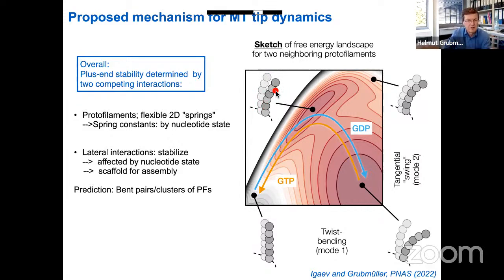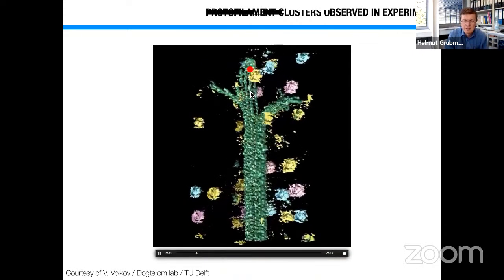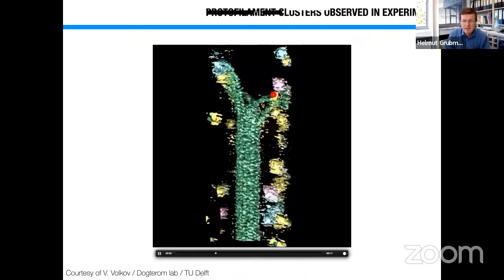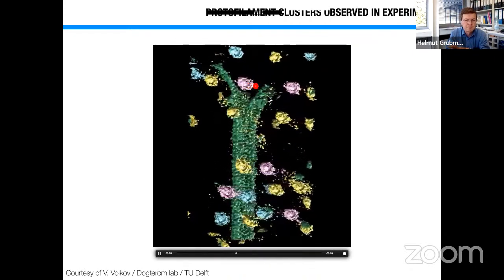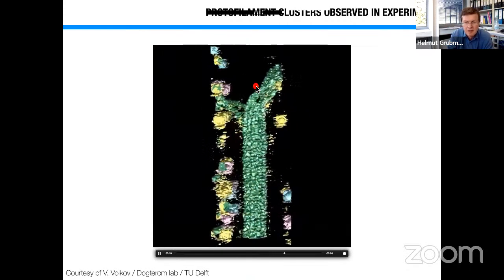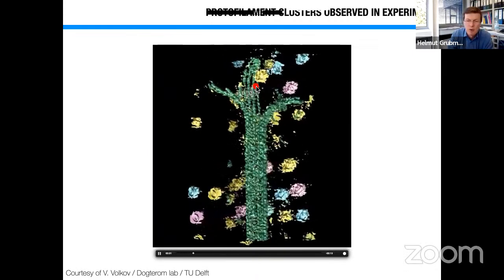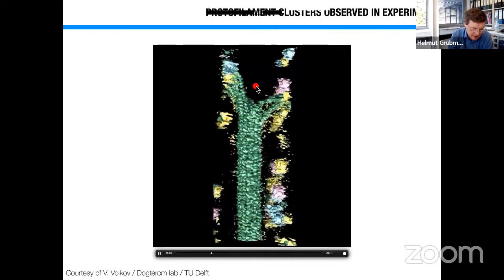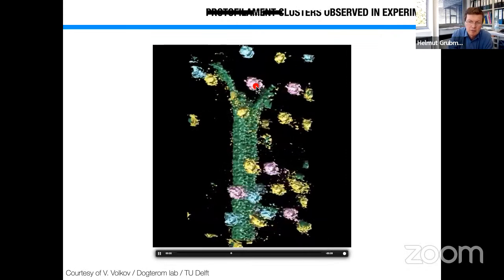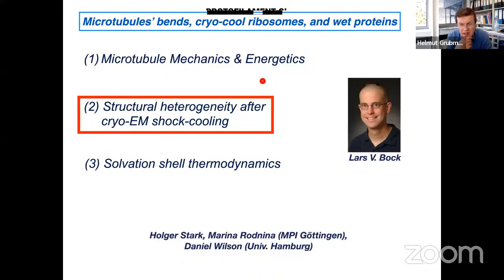The simulations allowed us to generate free energy landscapes for all relevant degrees of freedom. The energy cost to bend from the equilibrium curved state to the straight lattice-fitting state is 16 kT for GTP versus 25 kT for GDP. We also found differences in lateral interactions between the GTP and GDP loaded states. Taking everything together, we proposed a model involving a tug-of-war between straightening and tangential swing, with an intermediate state. A prediction was that one should see dimers and trimers of attached protofilaments rather than all splaying independently — and very recently the Decter lab published exactly that observation.